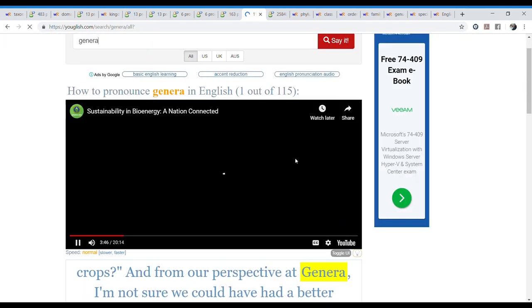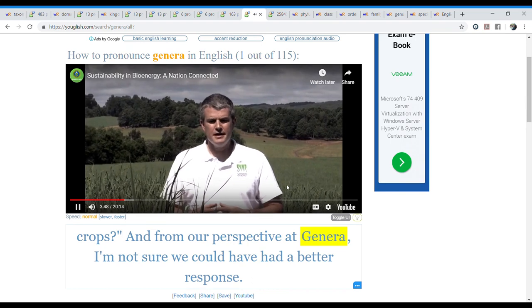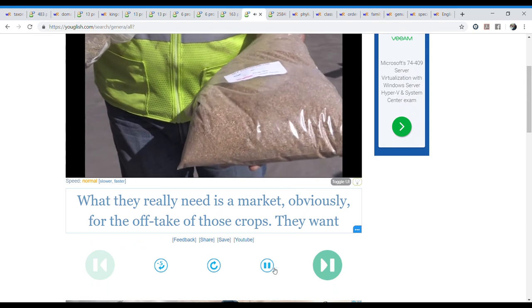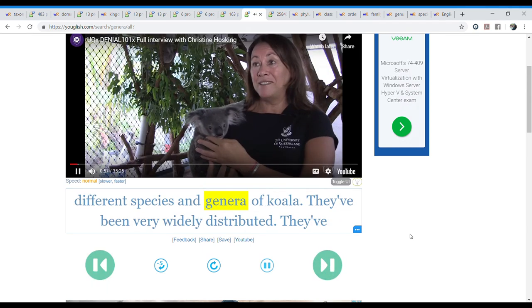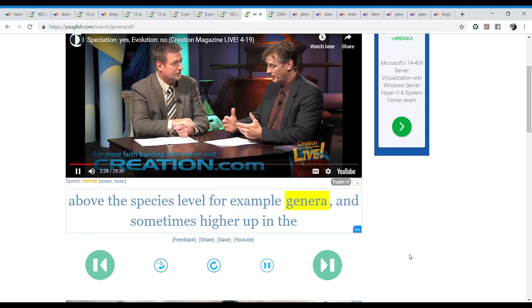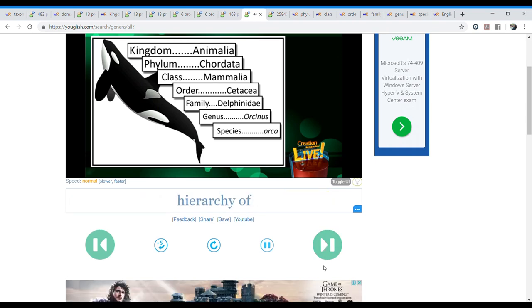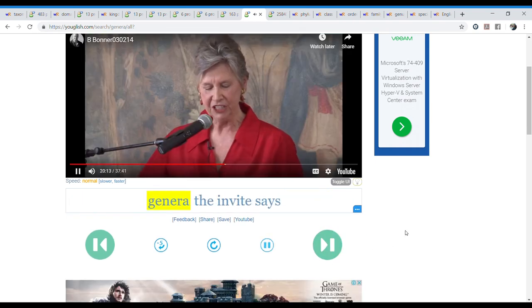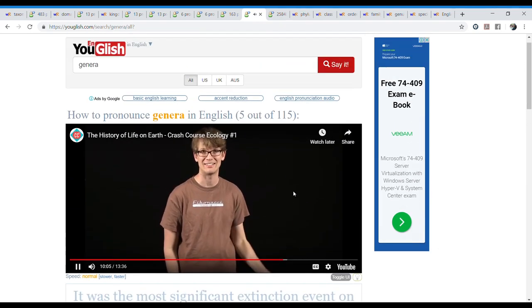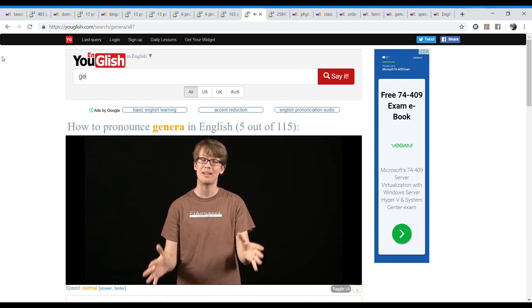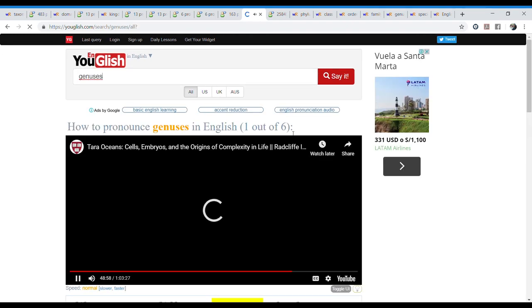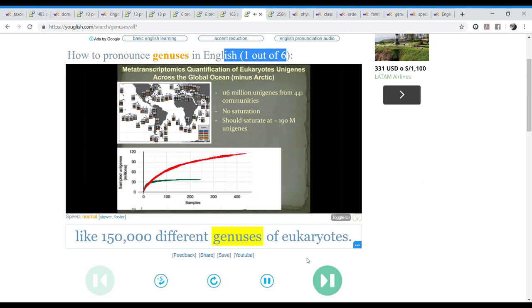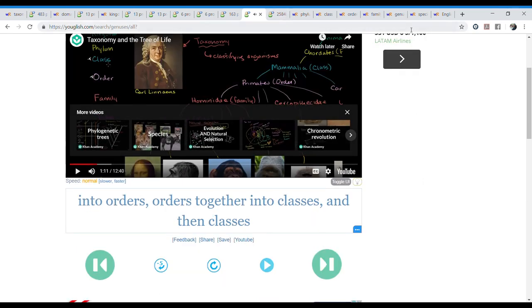Let's look for that word. Energy crops. And from our perspective at genera, I'm not sure that we could have had a better response. Well, this is genera. It's different. It's a brand. We've had many different species and genera of koala. Genera. And they've been very. Above the species level, for example genera, and sometimes higher up in the hierarchy of different kinds are almost. Genera. Generosity invites us. Atomic families and 83% of all genera became extinct. It was the most significant extinction event on the planet ever. Oh, look. Only six. So genera is much more common. We found something like one over 50,000 different species of genuses of eukaryotes. Genuses. Well, that's a weird accent. Okay. We got it.